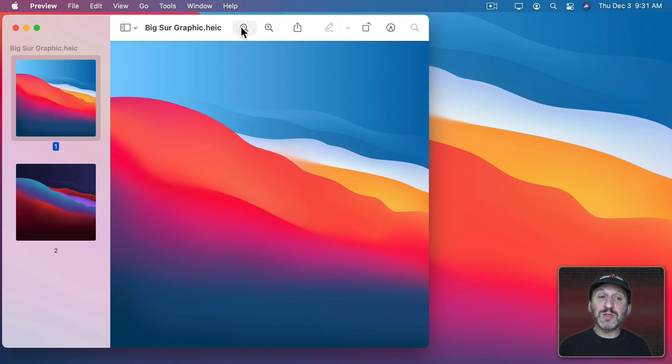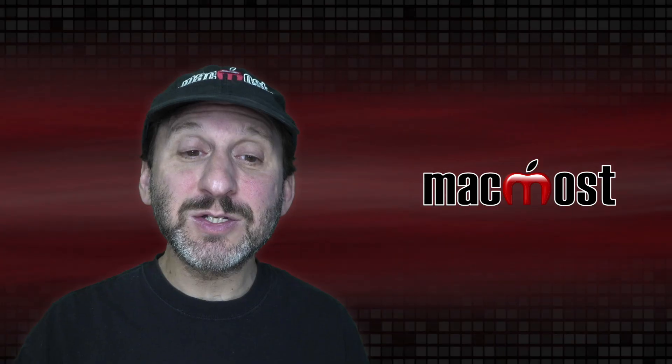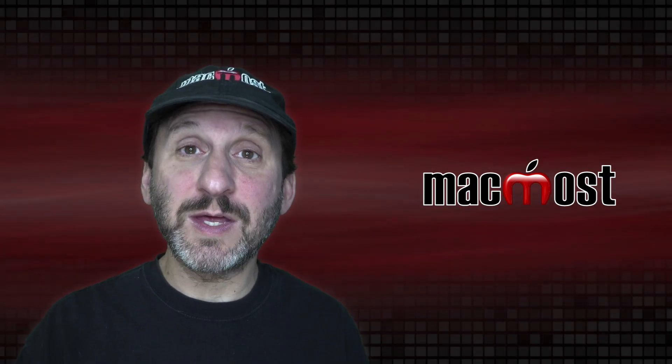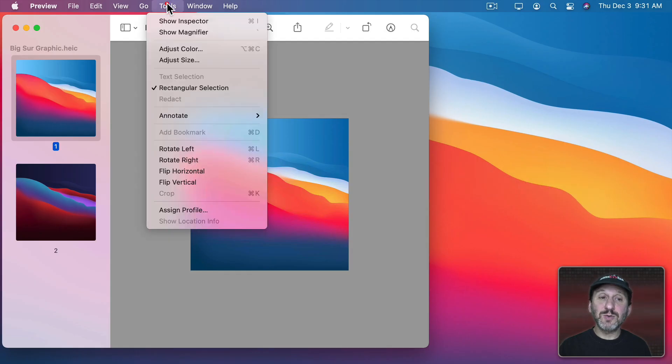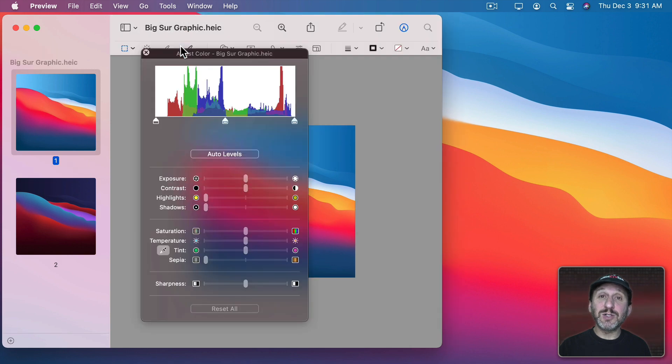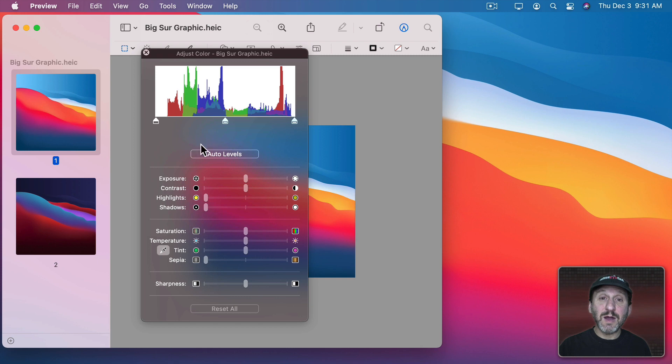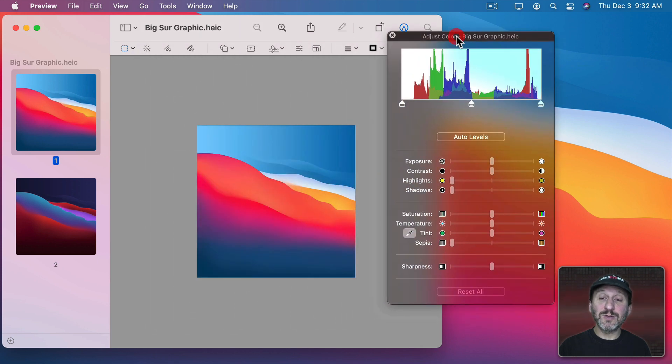So let's start with the light version here. I'm going to use the minus button a couple times so I can shrink it and see its edges a little easier. Now let's go and alter this. So I'm going to use Tools and then Adjust Color. This brings up some color adjustment tools built into the Preview app.